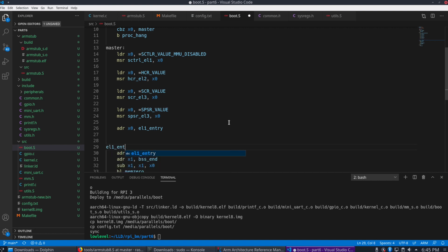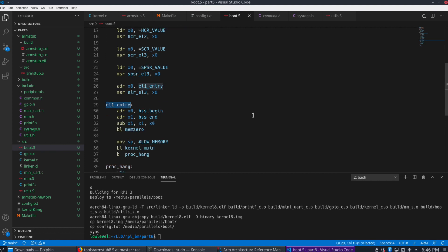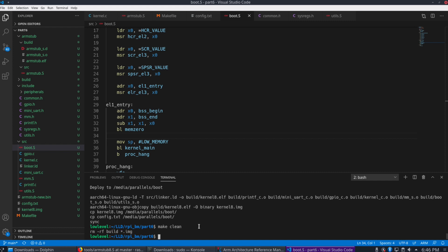It's this label we're adding right here. So we want to essentially jump to this label. So we're going to use MSR to ELR EL3, the value, the address that we put into X0. So what essentially this means is when we're finished executing this IRQ, we're going to jump to this EL1 entry section in that EL1 exception level.